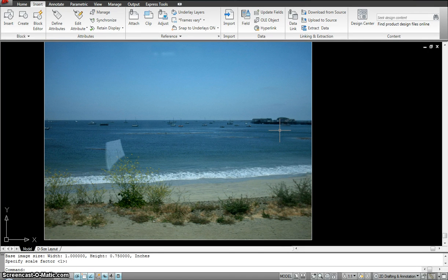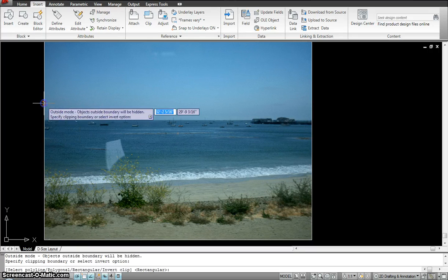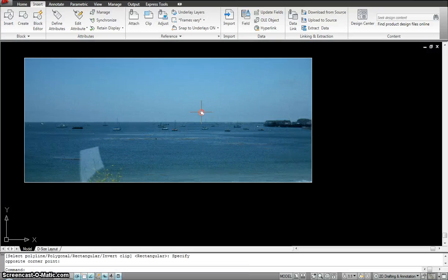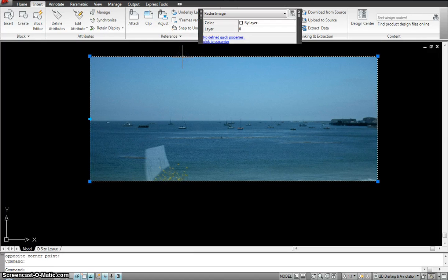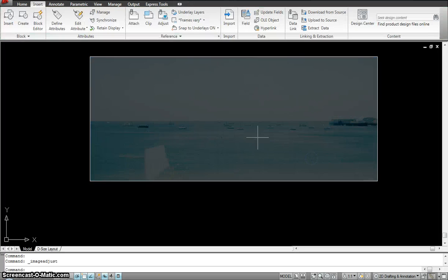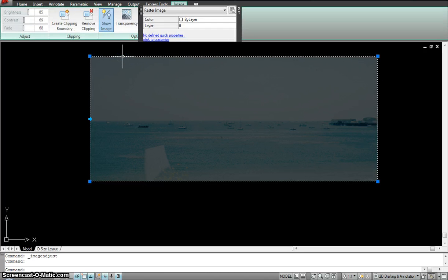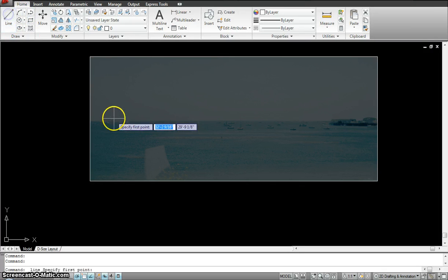Now this is how I imported my sketch — it could be any drawing you scanned — and I can use this as a reference to trace. You can modify this reference using XClip, where you select the object, set a new boundary, and limit the area you want to work with. You can also double-click on the image to get adjust options to modify it. You can adjust brightness, transparency, and turn it on and off to use it for tracing.